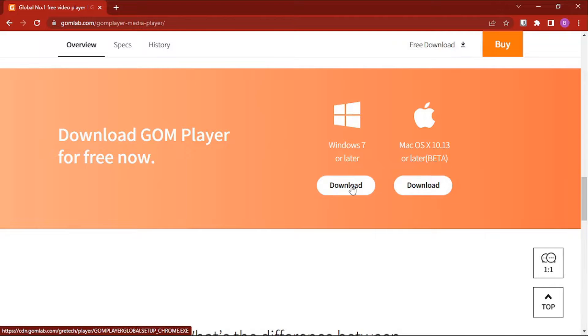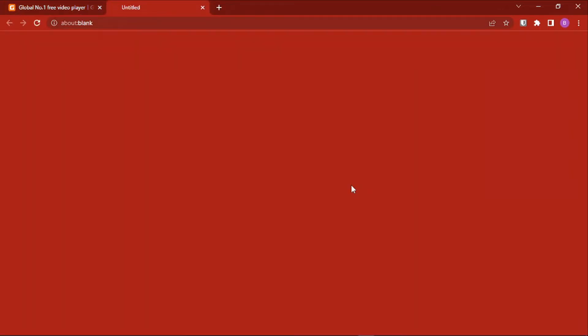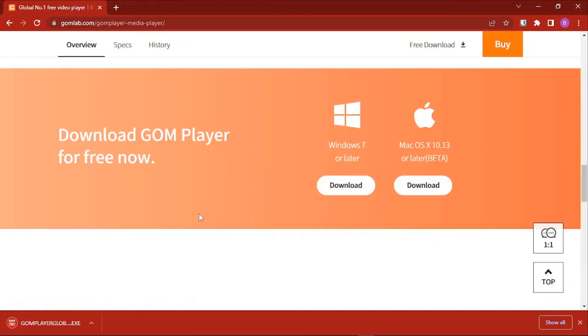For our case, we'll click on this download button to start our download. Once we've downloaded our file, click on this current button if you're using Google Chrome, or if you're using another browser, navigate to where your file is saved.